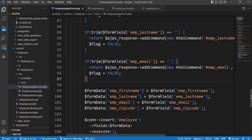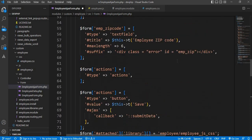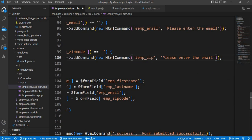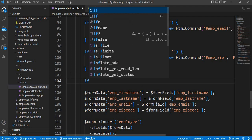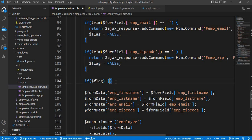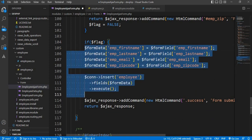Next is the zip code. Now, if all fields are validated, after that we will write one condition to check if the flag variable's value is true. Then only it should insert the data into the database; otherwise it will show the error messages on the form.